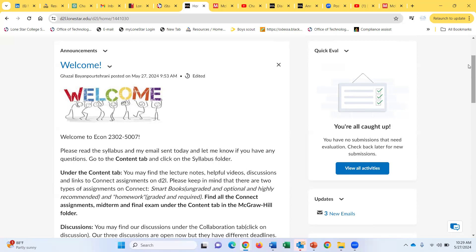I hope that you settle down quickly in this class. Let me know if you have any questions — I am here to help you. Welcome to this online class, and I'm looking forward to working with every single one of you. Take care, enjoy your summer time, and bye-bye.